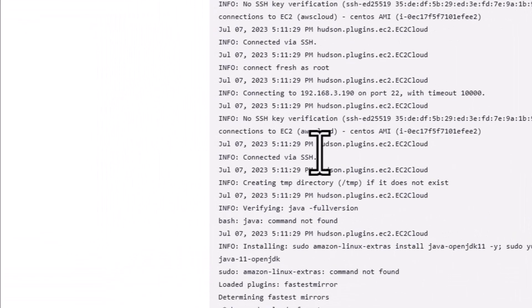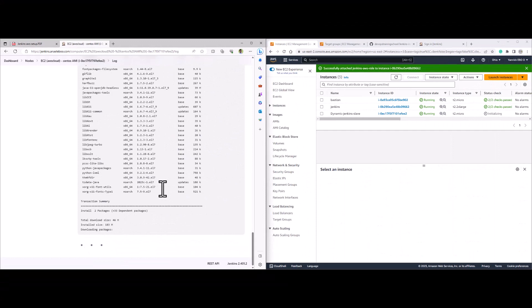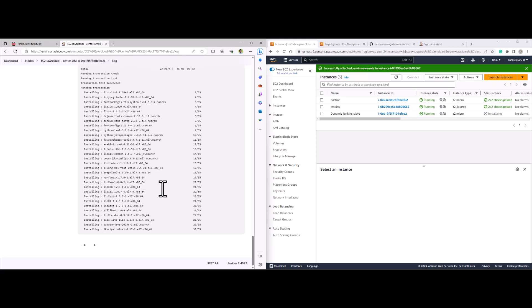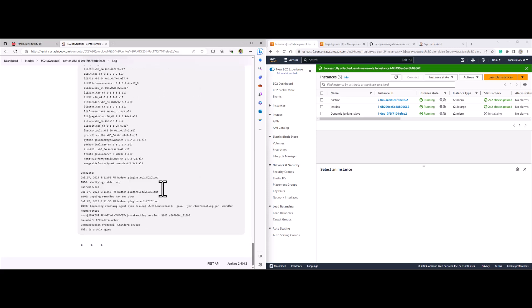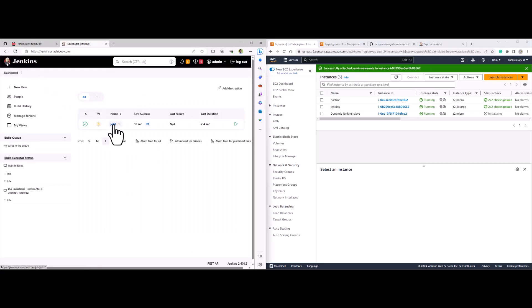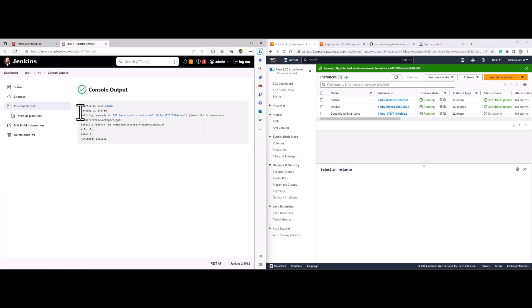Now it is connecting — you can see we are connected. It is now downloading all the dependencies needed to run a Jenkins job into the slave, so we don't need to install anything on the slave. Jenkins master is going to do all of that for us. Everything is good. If we go back to the dashboard and go back to our job, we can see our job has a green check — that means everything went well. If we check the console output, we can see everything went well. This is how we can have our dynamic slave.